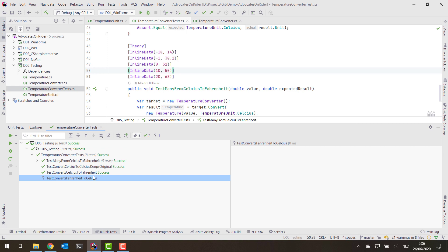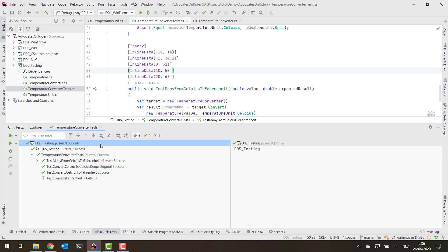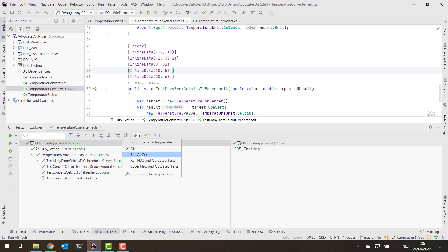You'll notice I had to click 'Run All Tests' every single time I made a change. Ideally, while writing tests and exploring the code, I'd like to do continuous testing — running new and outdated tests automatically. From the tool window we can auto-start tests: run all new and outdated tests, or cover new and outdated tests. I'll select the last option because that also gives me code coverage information.